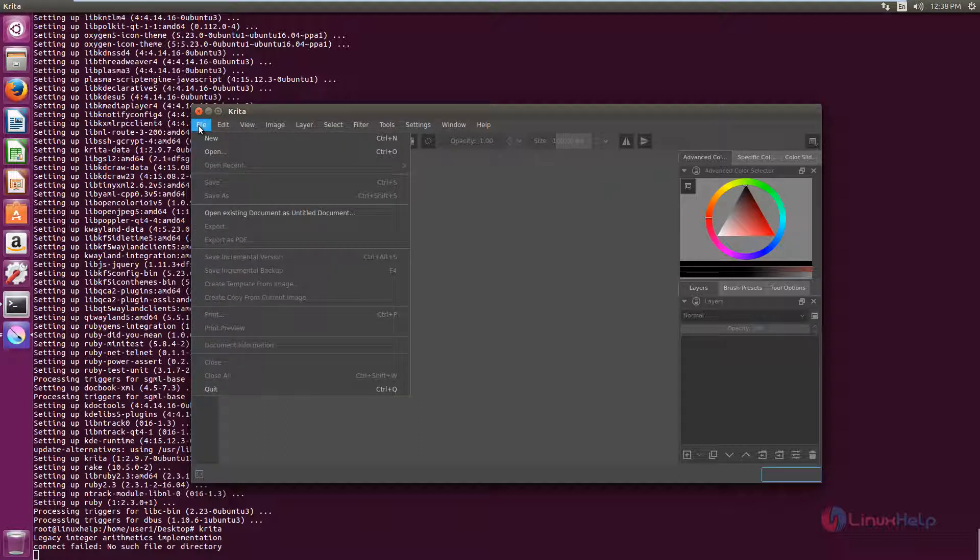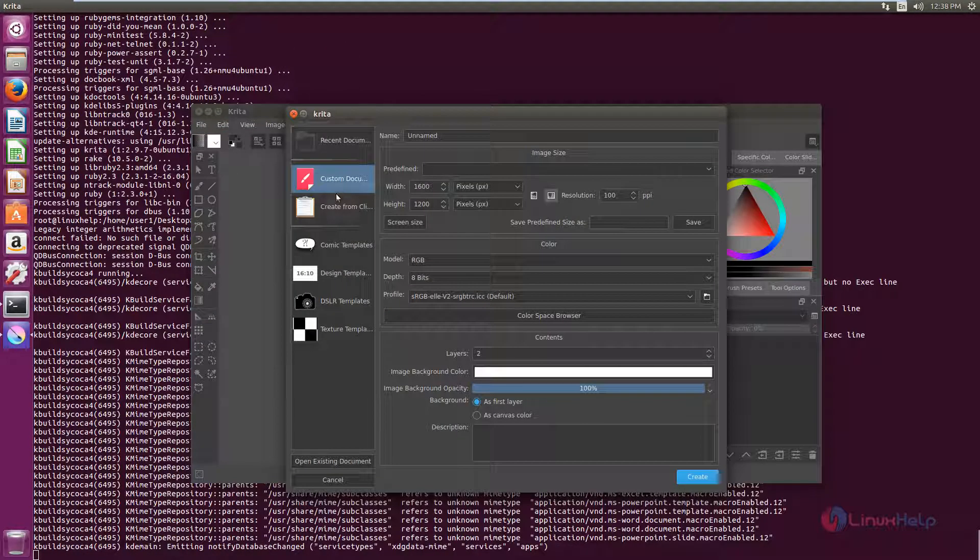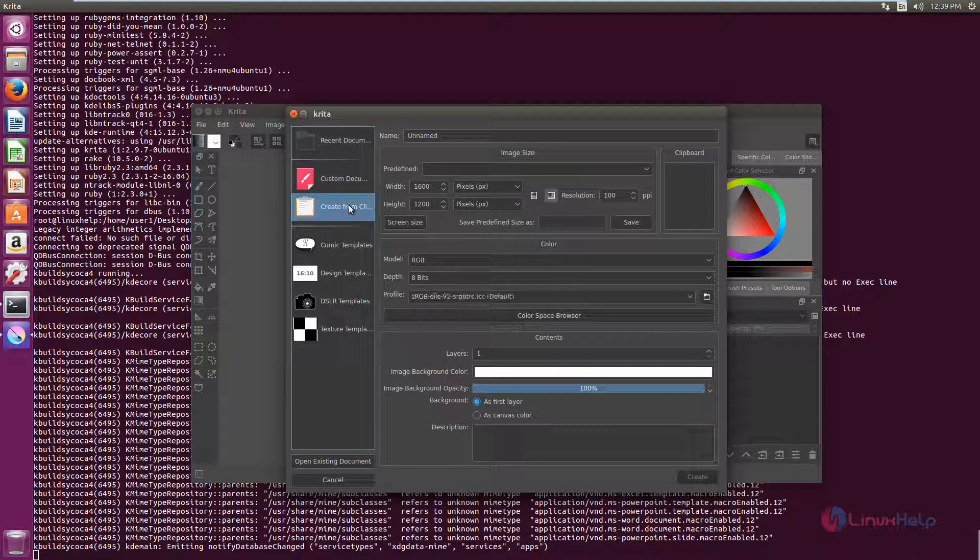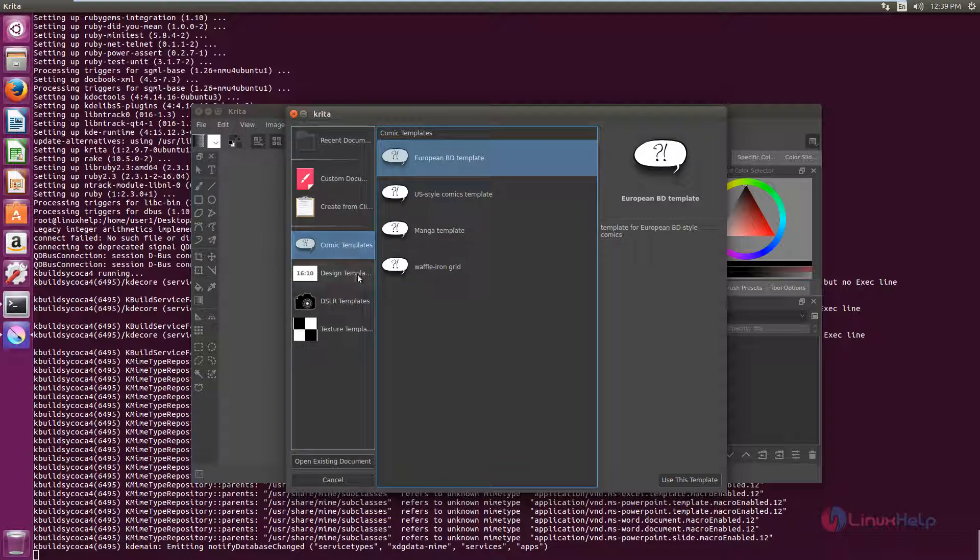Now to create a new graphical image, just click File and New. And here you can see the custom document. And if you want to create from a clipboard, you can use this option.